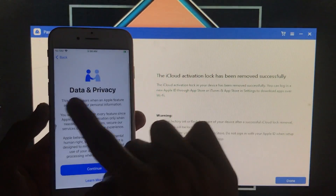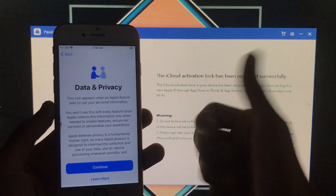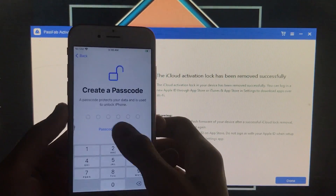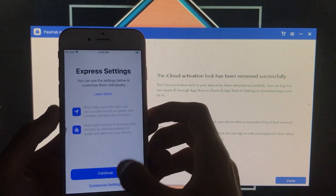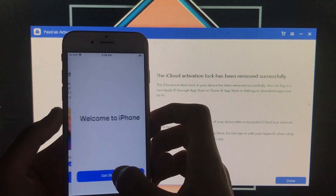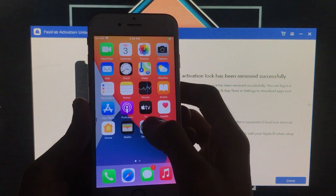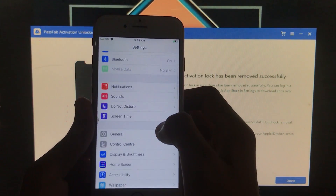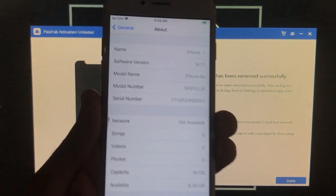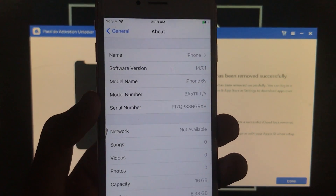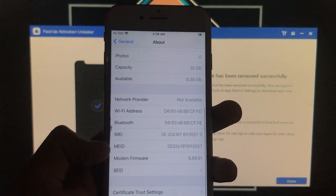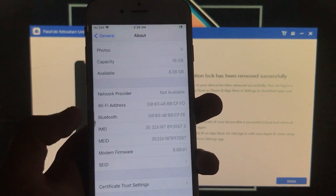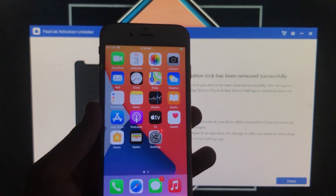My phone is now successfully activated and unlocked. I'll go through some setup steps. As you can see, I'm on the home screen — it is successfully activated. Going into Settings, the software version is 14.7.1, model name is iPhone 6s, supporting both MEID and GSM. It's 100% working and 100% fixed. I hope you liked this video, thank you so much for watching.